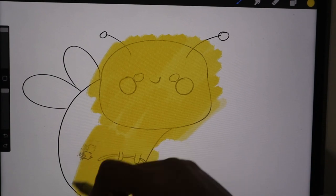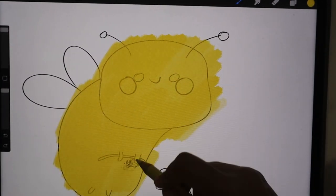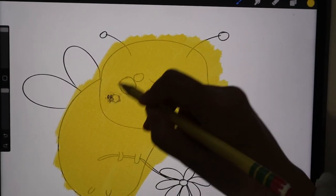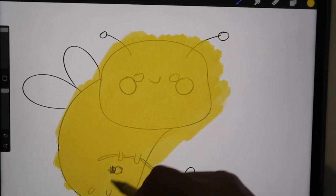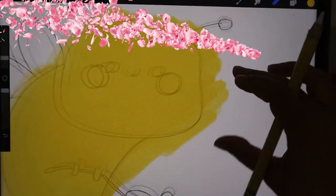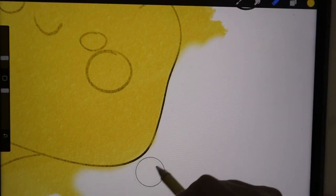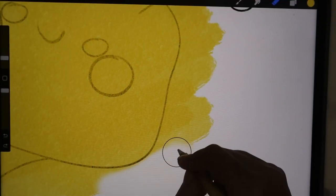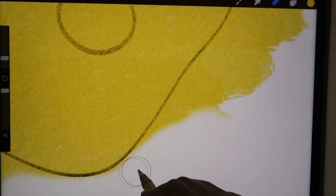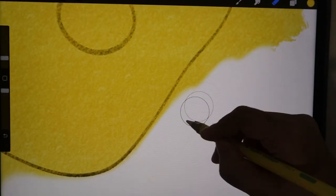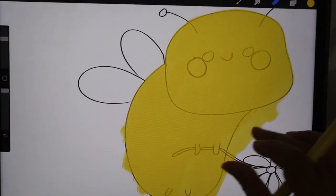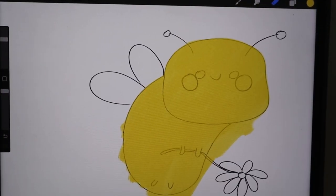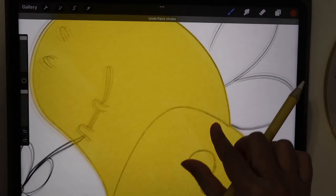I'm using the Procreate app and the brush I'm using is in the drawing category. It's such a nice texture brush, so definitely check it out. It's in the Procreate default brushes, so it's already there for you. I love the texture—it looks like watercolor and textured paper, just so cute.